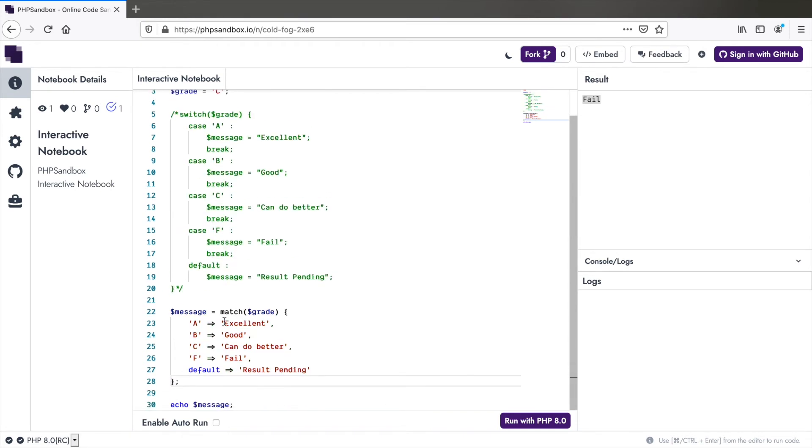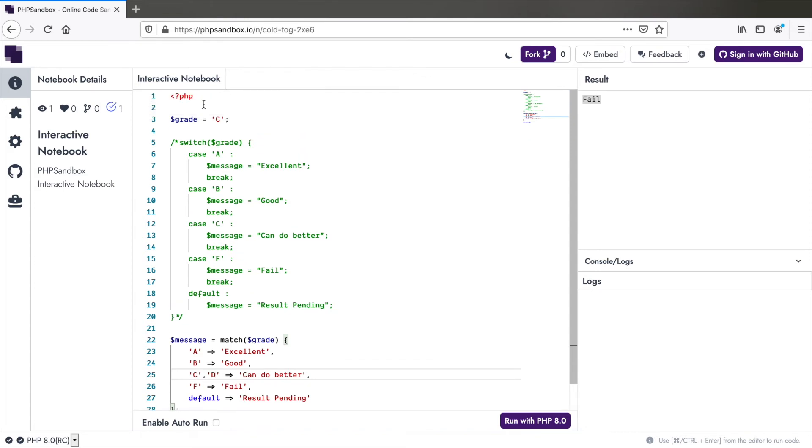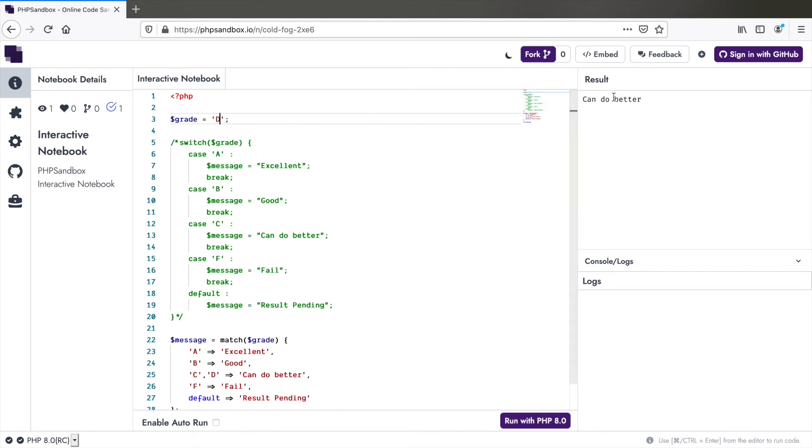Point number three, you can match multiple values at once like this. C comma D and I can say can do better for both of them. Let me change the grade to D and run this. So you see that it works for multiple values.